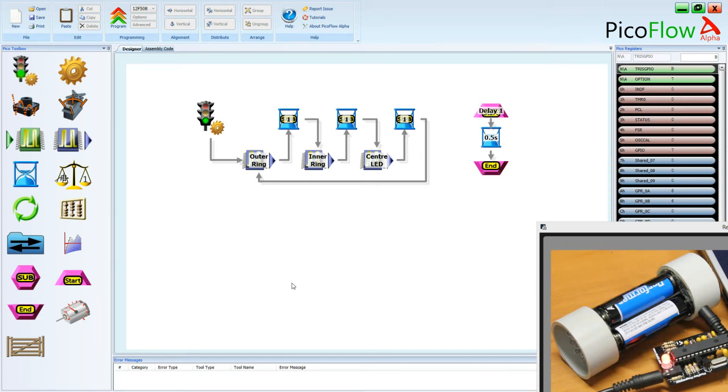Welcome to this tutorial. We're going to have a look at how to put a delay in a subroutine on the PicoBrite.